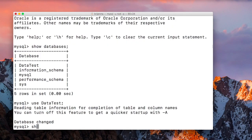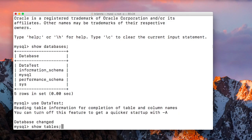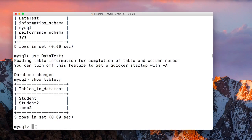Let me show you which tables we have. We have Student table, Student2 table, and Temp2 table.